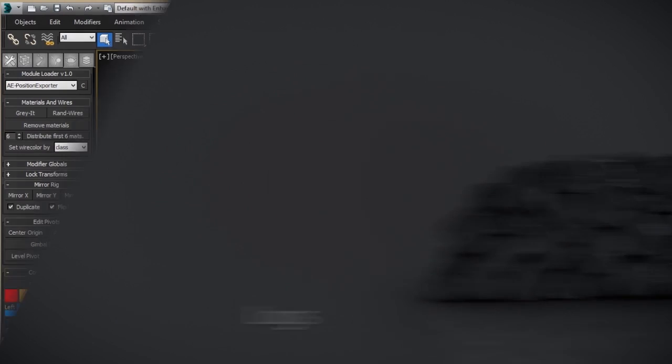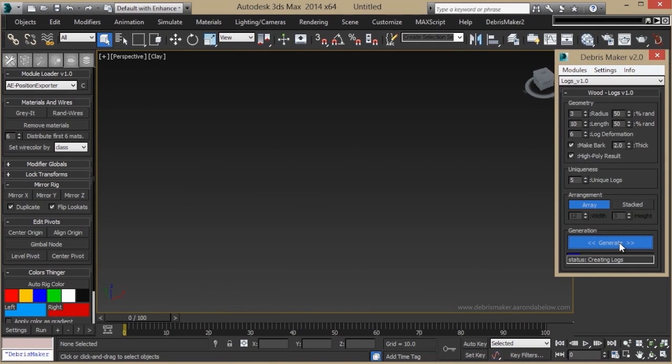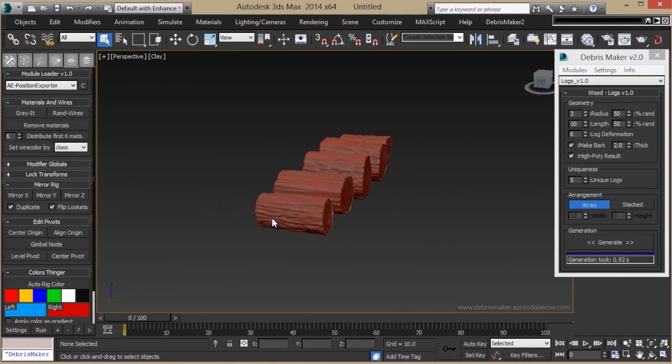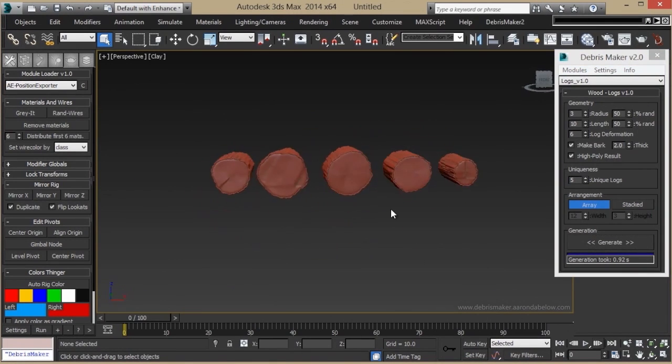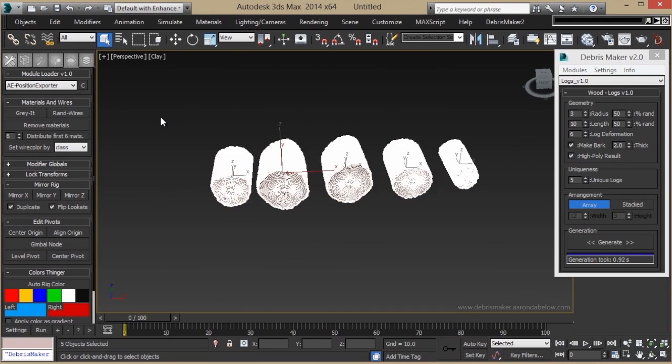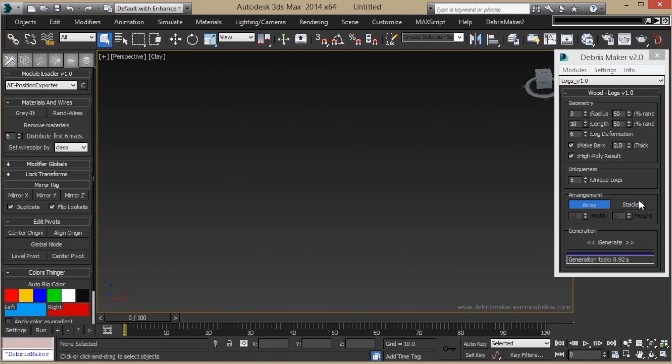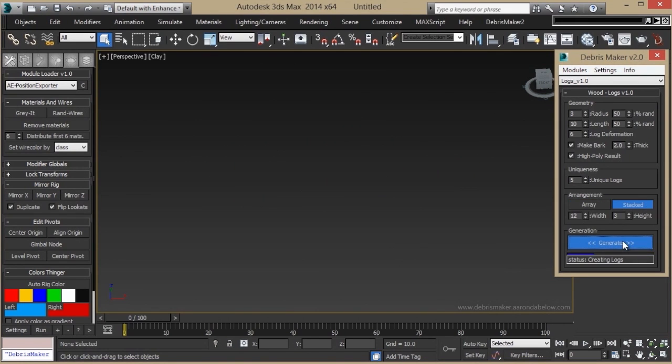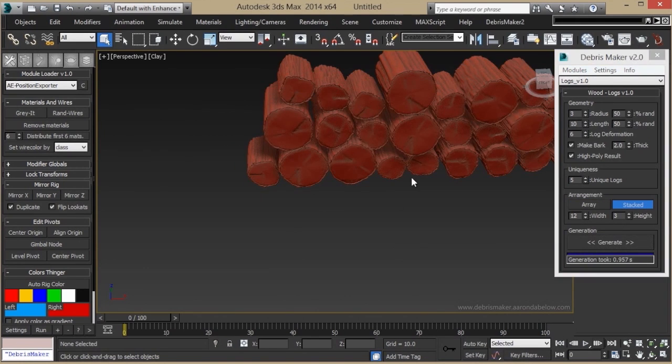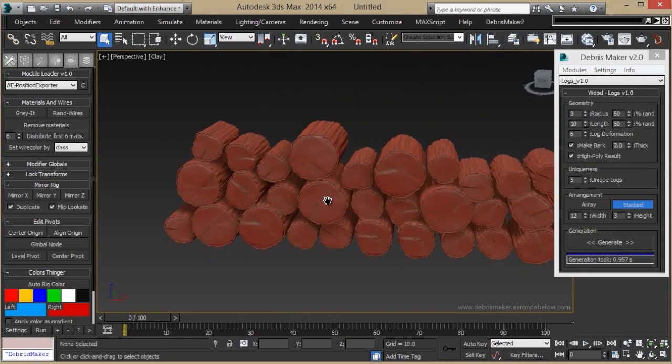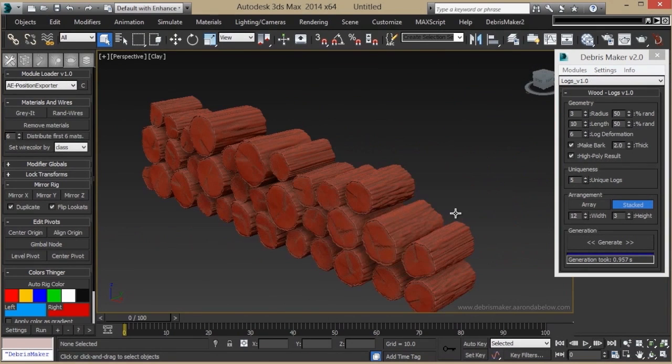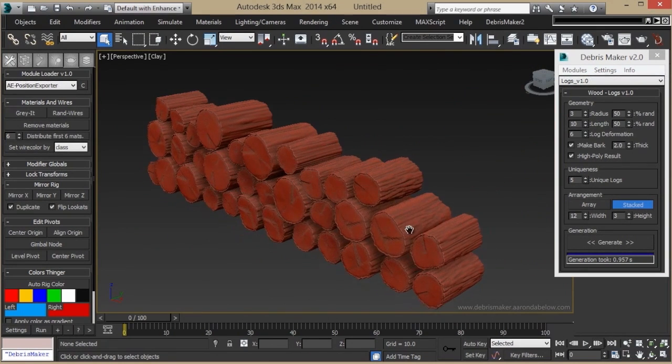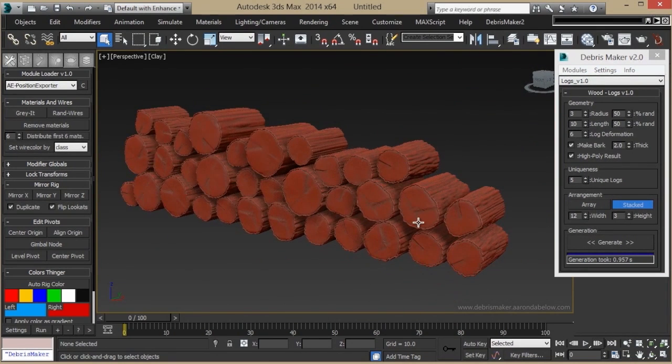Alright, logs. Honestly, this one's kind of unusual. It just makes cut wood logs. You can stack them like so. It's just another module for the debris maker.